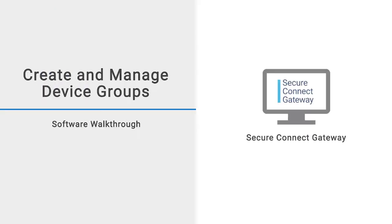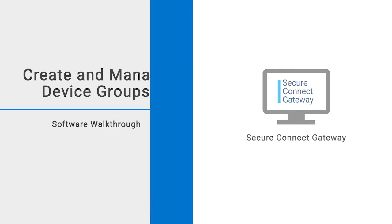In this video, we demonstrate how to create and manage custom device groups in Secure Connect Gateway. We also demonstrate how to enable or disable maintenance mode for the devices in the group.